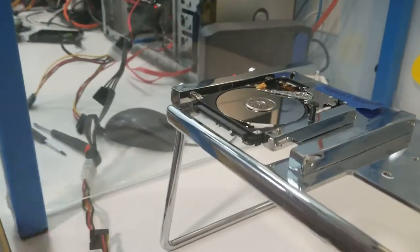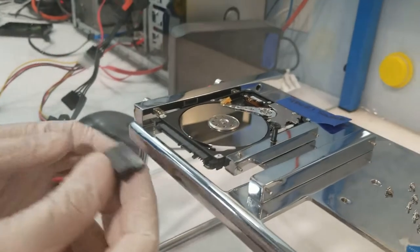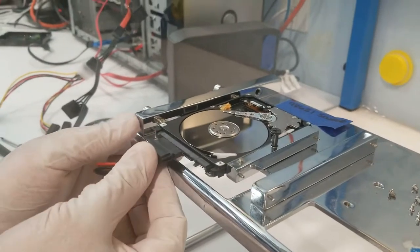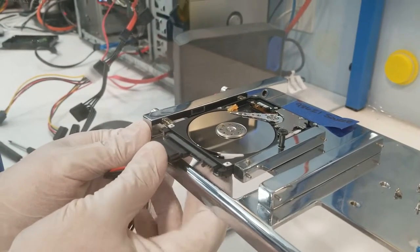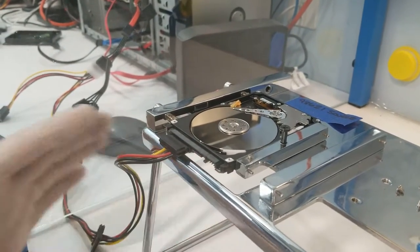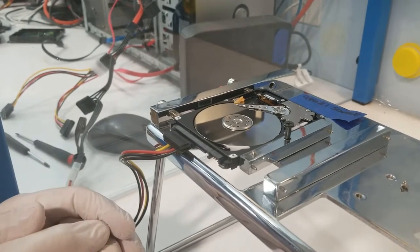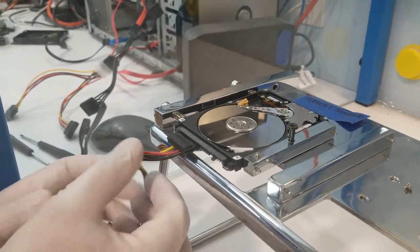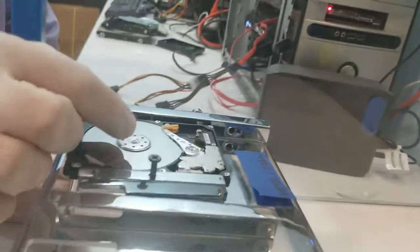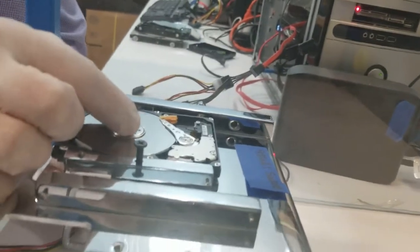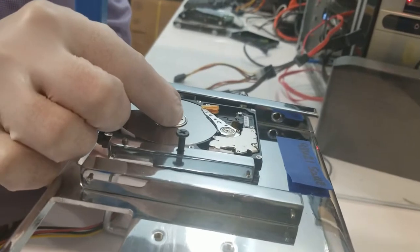Now what we're going to do is we're going to very, very carefully and very slowly rotate the platters to get the heads to pop back onto that parking ramp, to get the heads back where they're supposed to go.